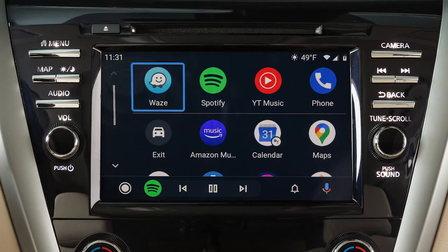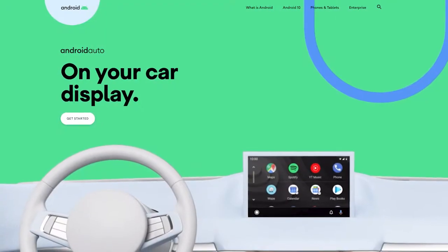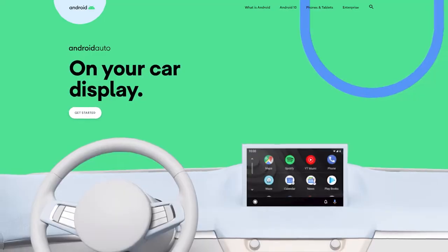With Android Auto, you can access some of the features of your Android device through your vehicle. Visit www.android.com/auto for a list of available functions and compatibility.